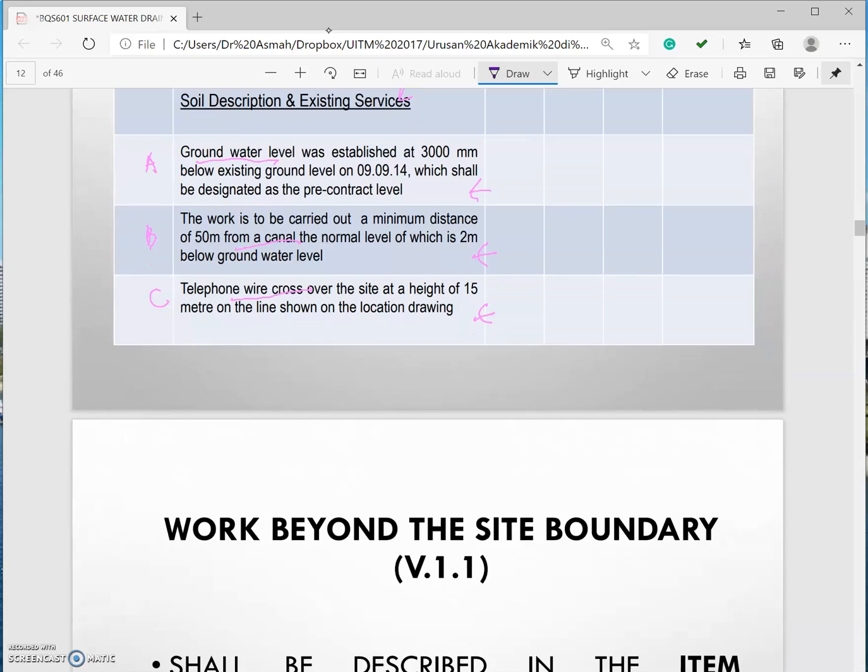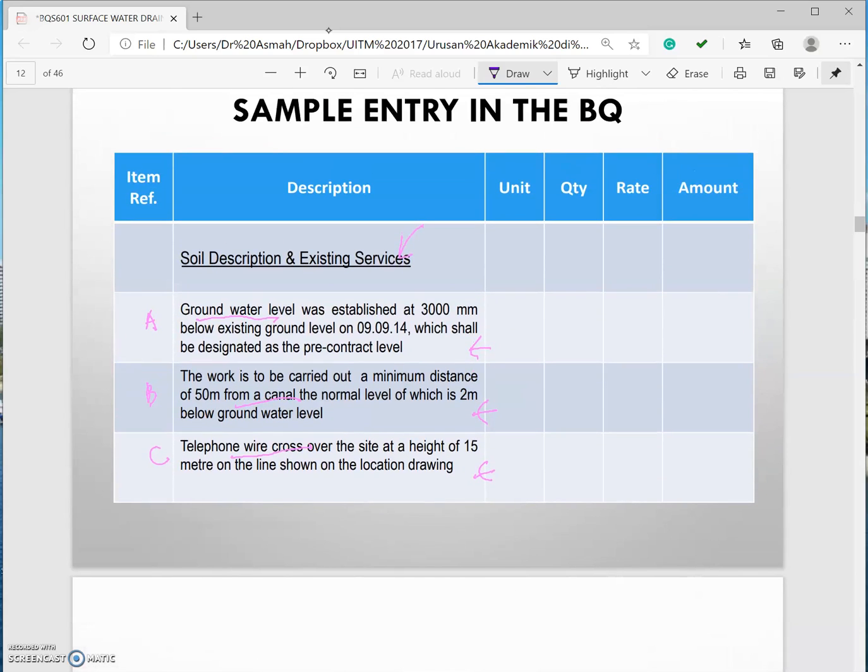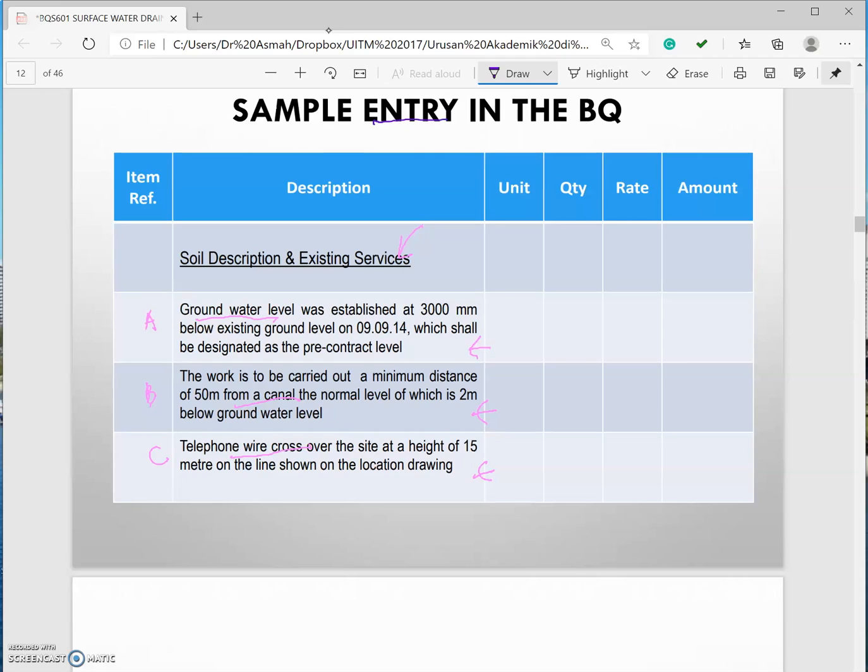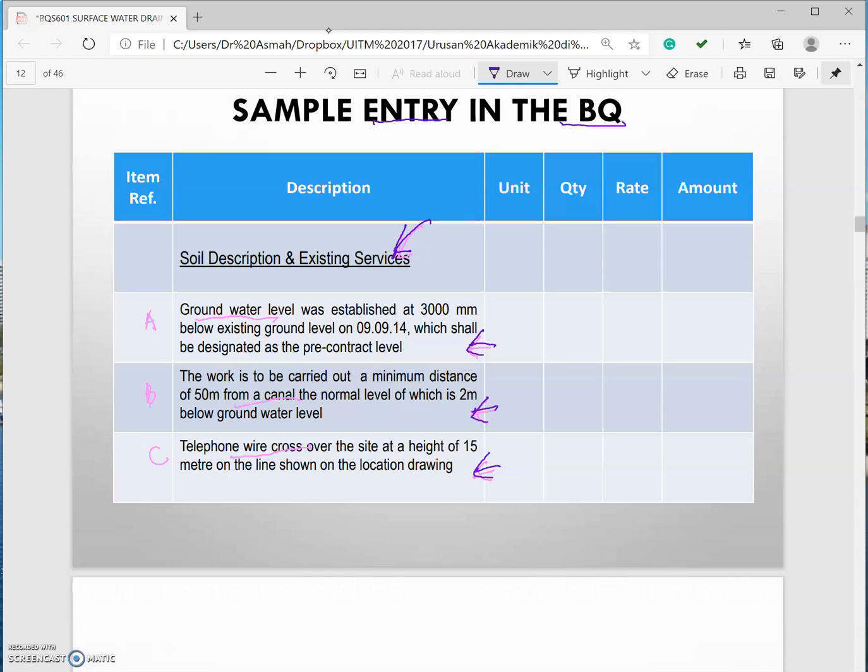This is how you enter in a BQ. You need to mention the heading in your BQ and all of this will represent as an item in your BQ.